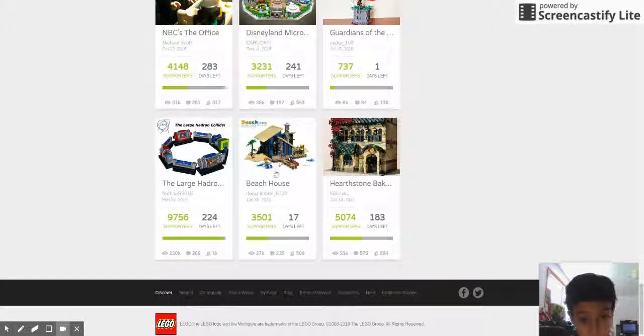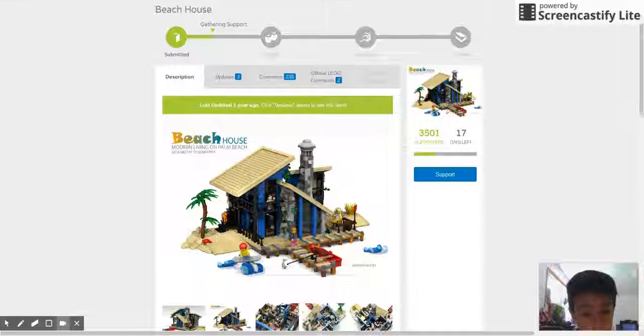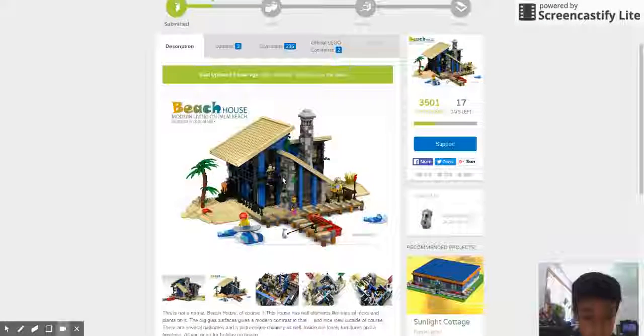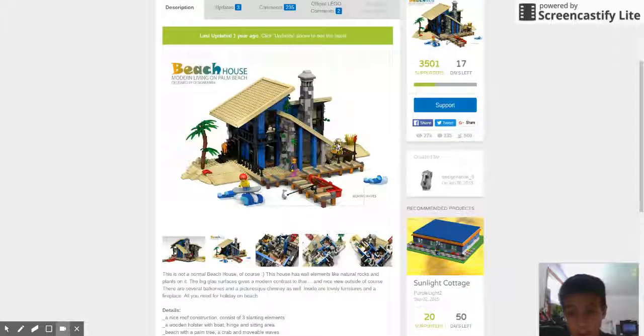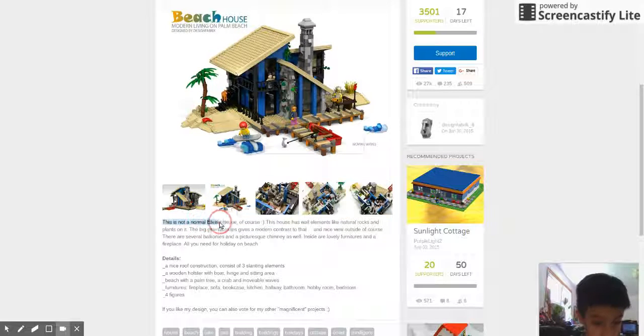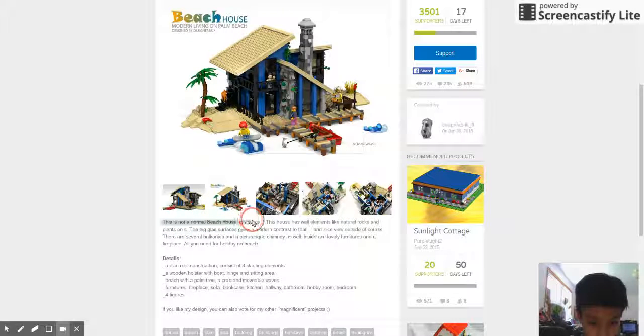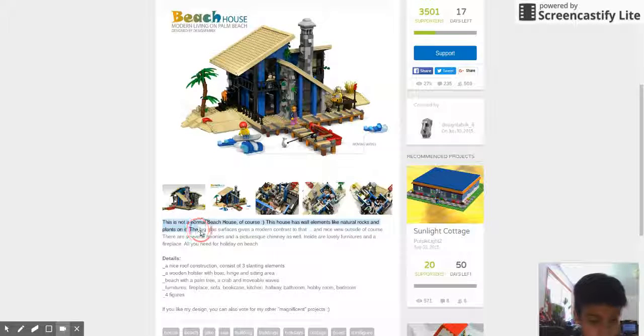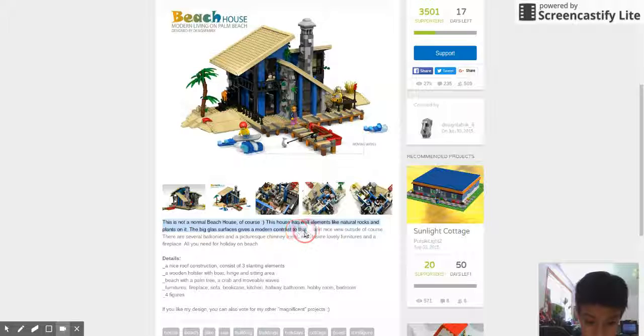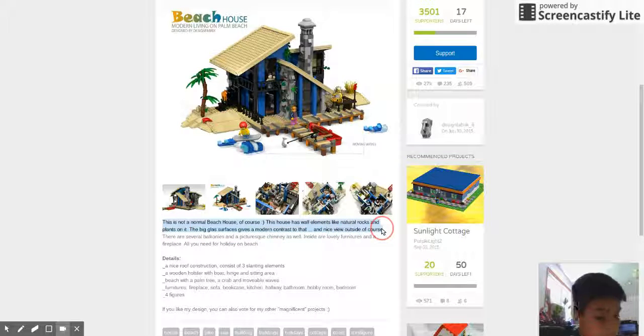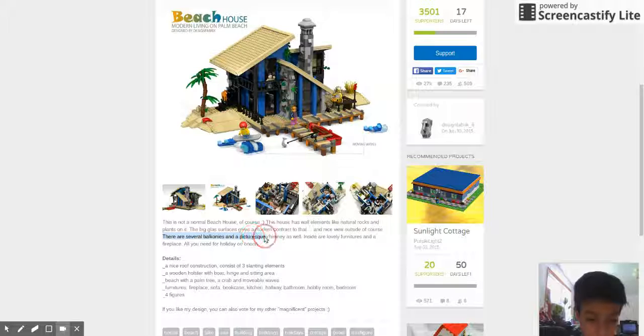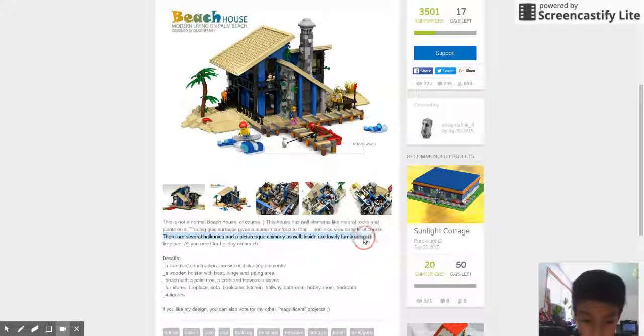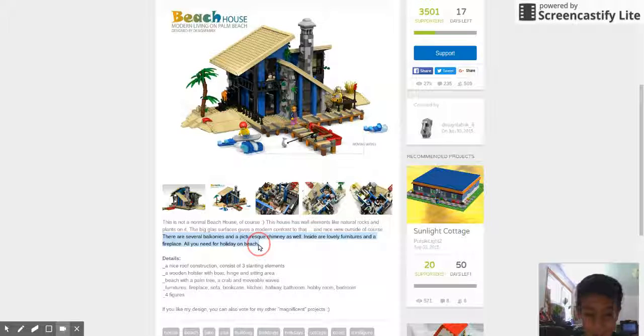Hey beach house. This looks like a bit kind of the creator one, but it wasn't a creator one not too long ago. I think that the builder based it off on that. Let's get reading. This is not a normal beach house of course. This house has what on earth is like natural rocks and plants on it. The big glass surfaces give a modern contrast to that and a nice view outside. Oh jeez. I sure like this guy's grammar.